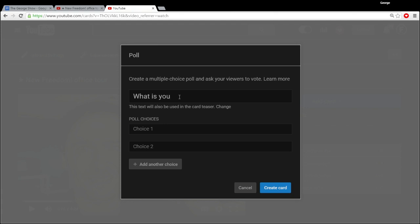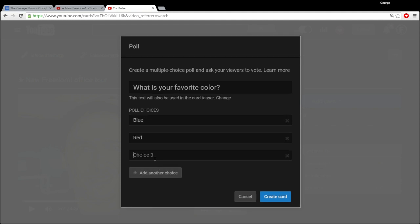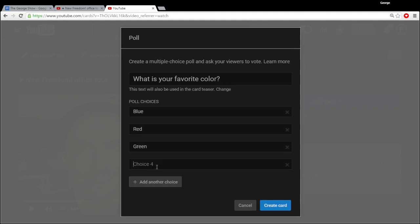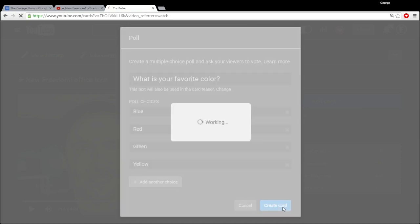Let's ask 'What is your favorite color?' I can choose blue — which is my favorite color — actually ocean blue to be precise, then red, green, and let's add one more: yellow. Then we create the poll.